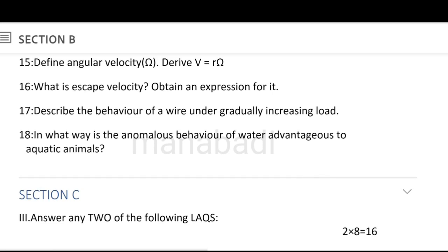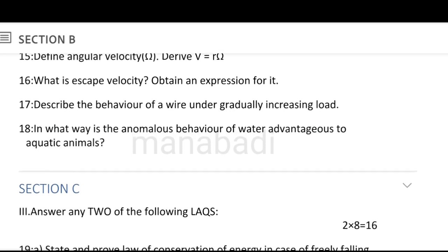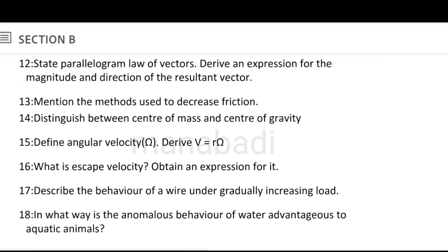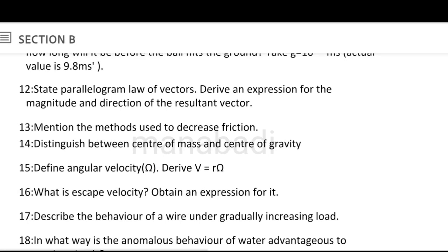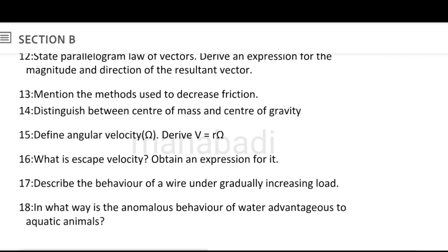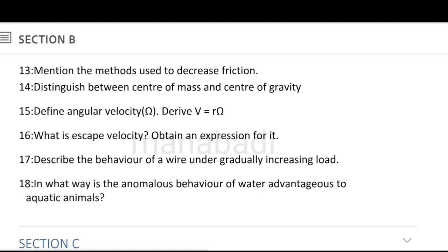In what way does the anomalous behavior of water help aquatic animals? Methods to decrease friction, difference between center of mass and center of gravity, angular velocity, behavior of wire, and anomalous behavior of water — these are all relatively simple answers.